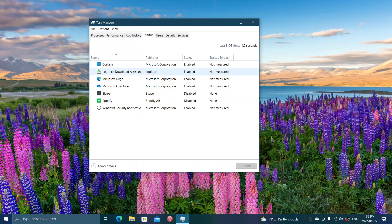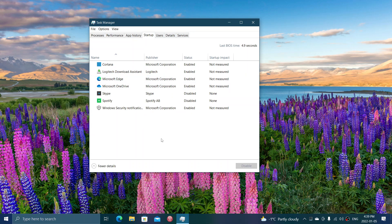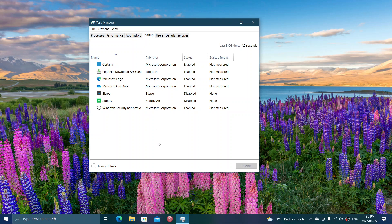For example, here Microsoft Edge has a startup enabled. This actually has to do a lot with the fact that it actually makes it faster to start up when you need it, so it kind of preloads in memory.